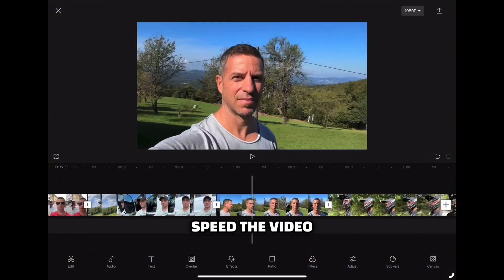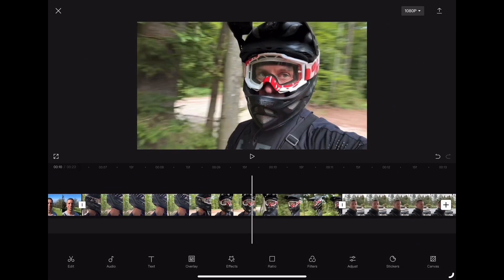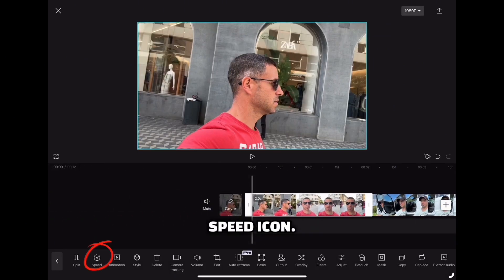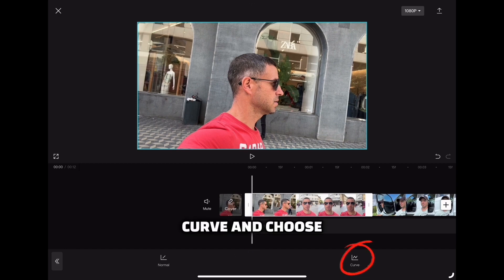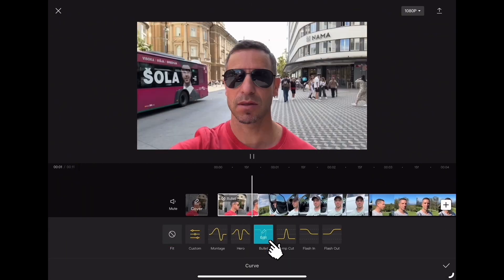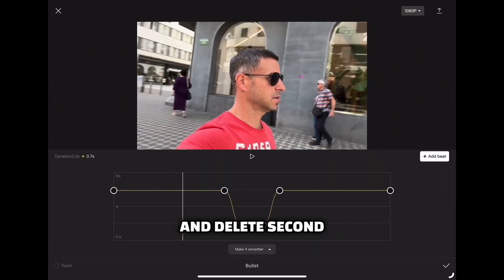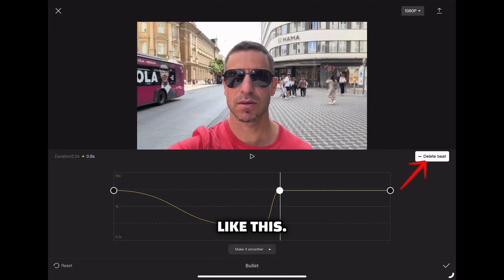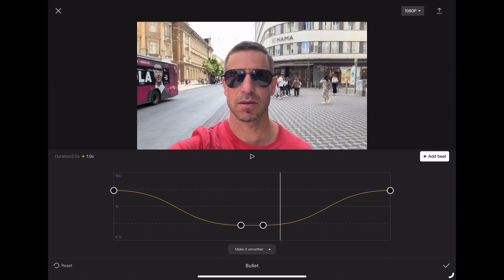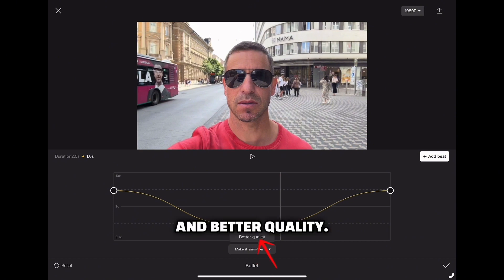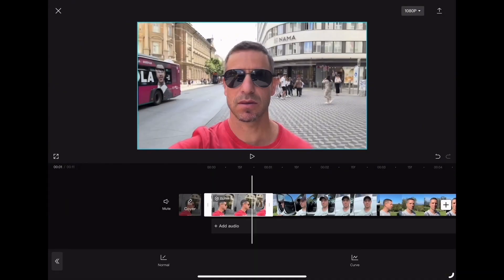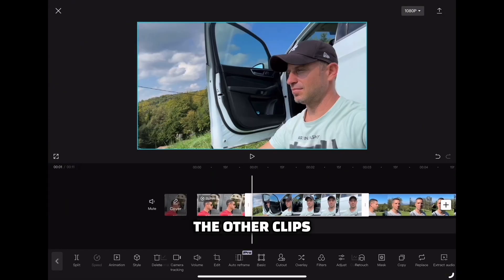Now I'm going to speed the video up a little bit. Tap on the first clip and click the speed icon, then tap on Curve and choose the Bullet preset. Click on Edit and delete the second and fifth points so the curve looks something like this. Then click on Make it Smoother and Better Quality. Do exactly the same for all the other clips in the timeline.